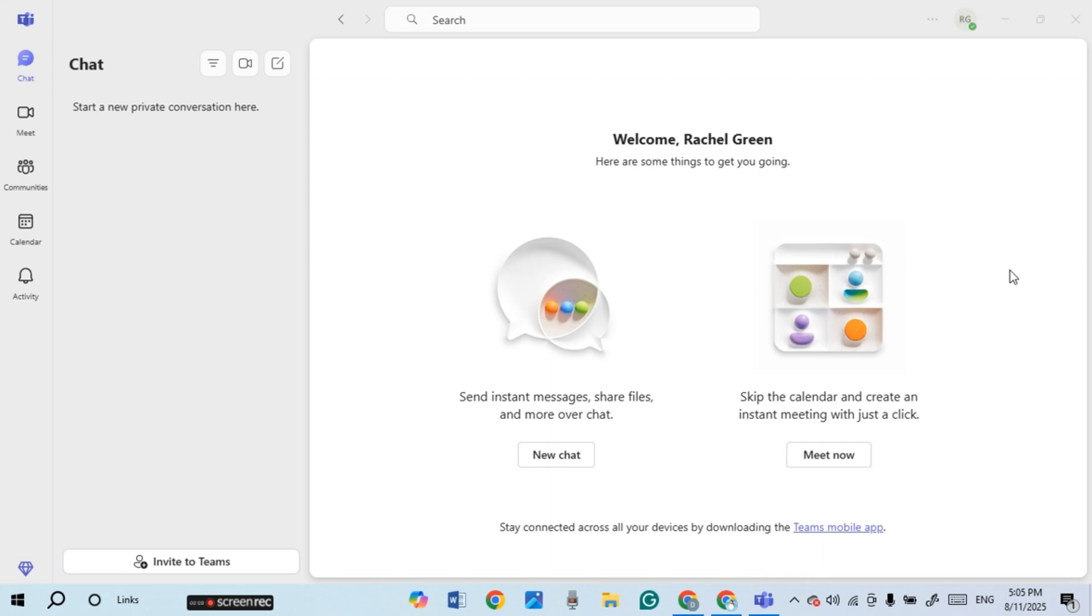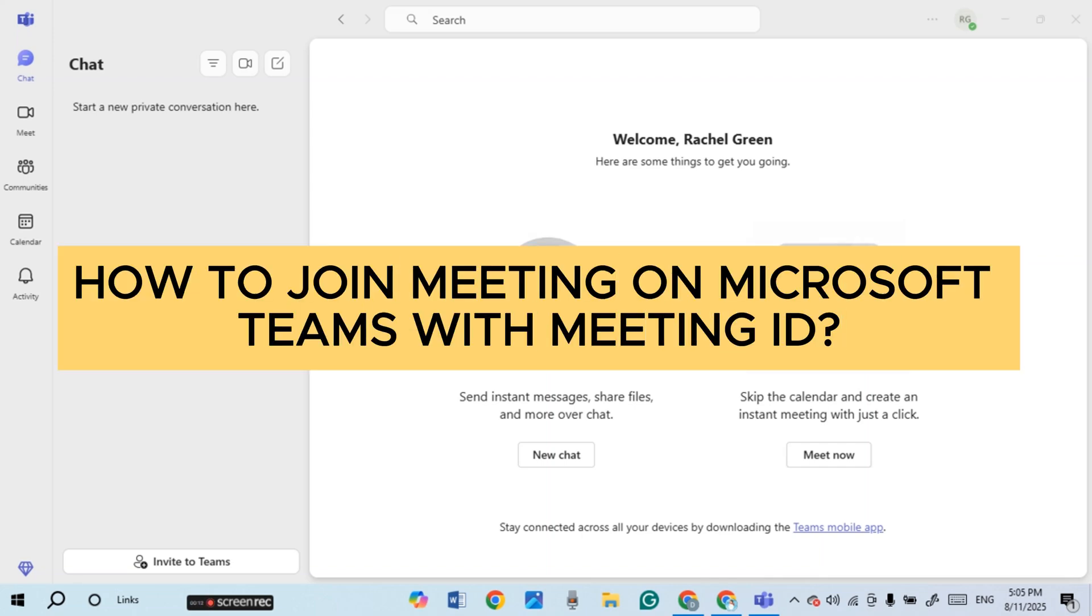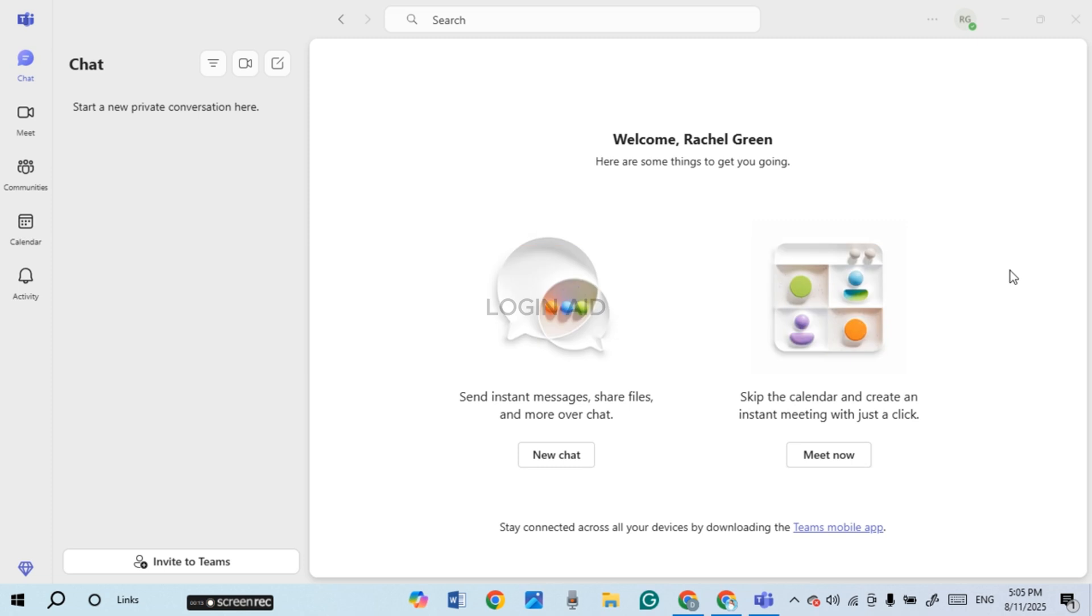In today's video, I'll teach you how to join a meeting on Microsoft Teams with a meeting ID. First of all, launch and open Microsoft Teams. You can see over here I have already opened it.